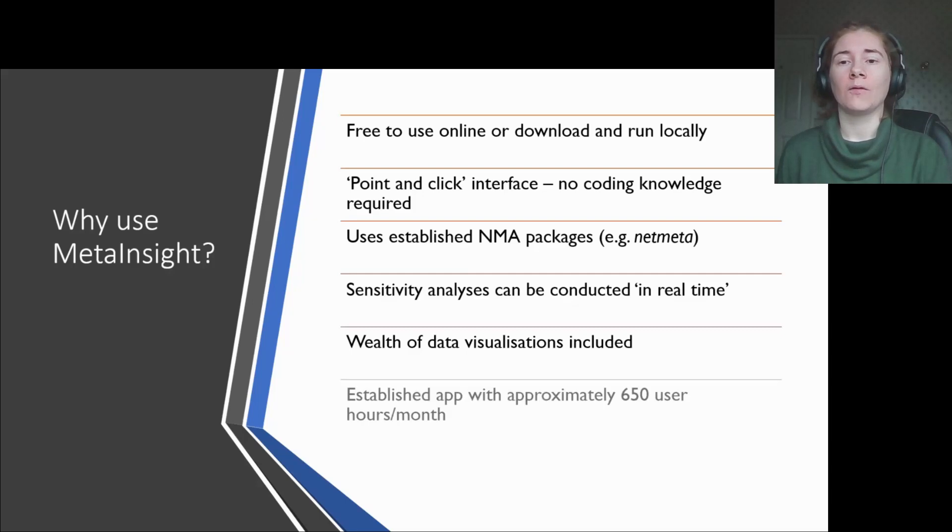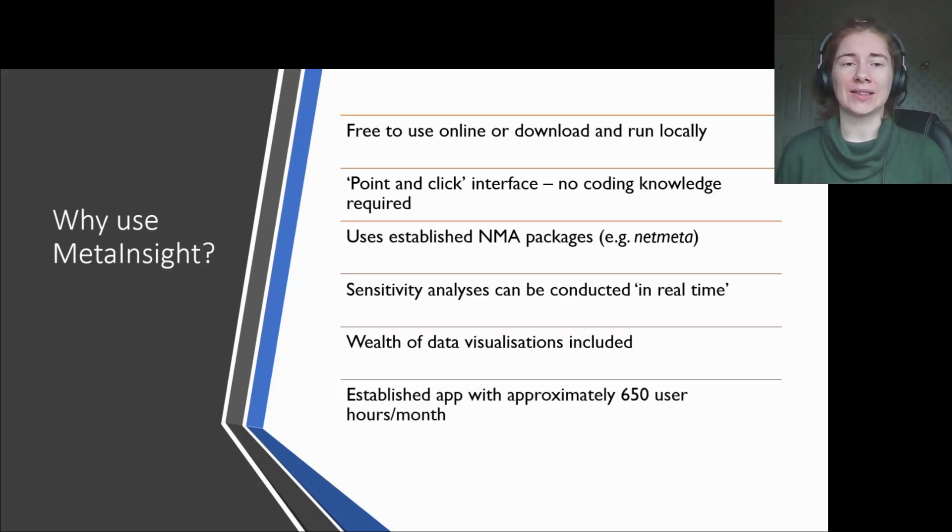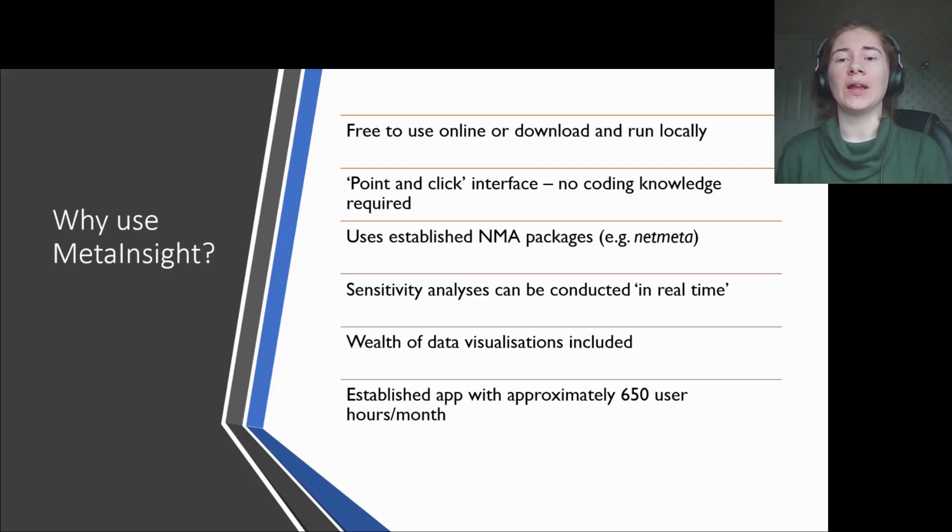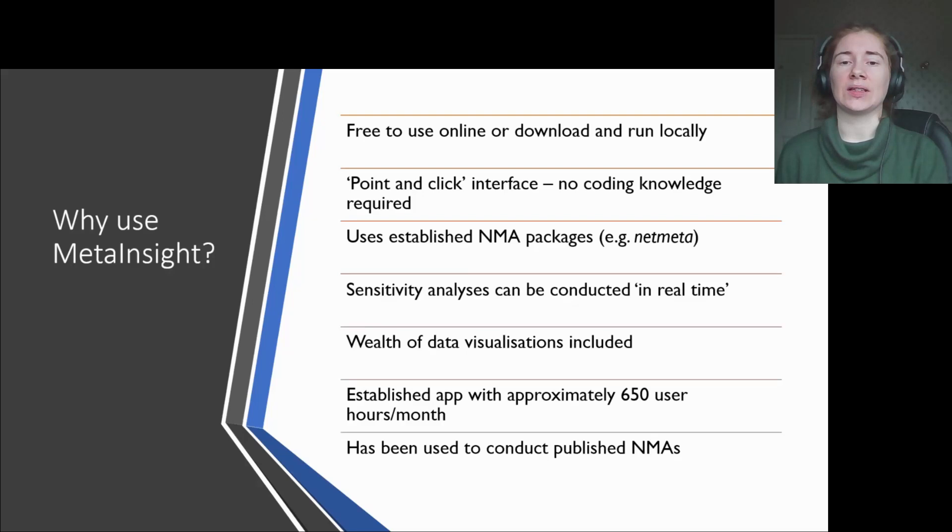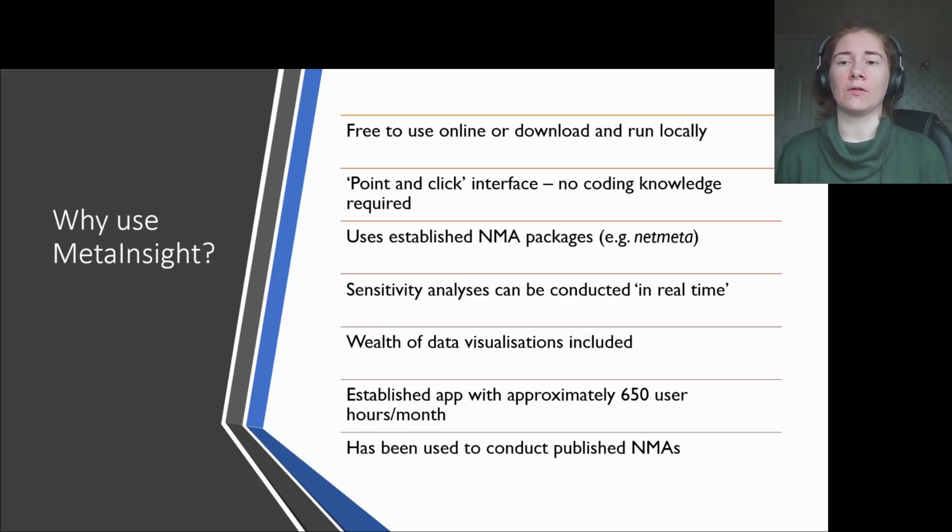MetaInsight has been available for around five years now, becoming an established app with around 650 user hours per month, and many research groups using MetaInsight conduct NMAs to then go on and be published in peer-reviewed journals.